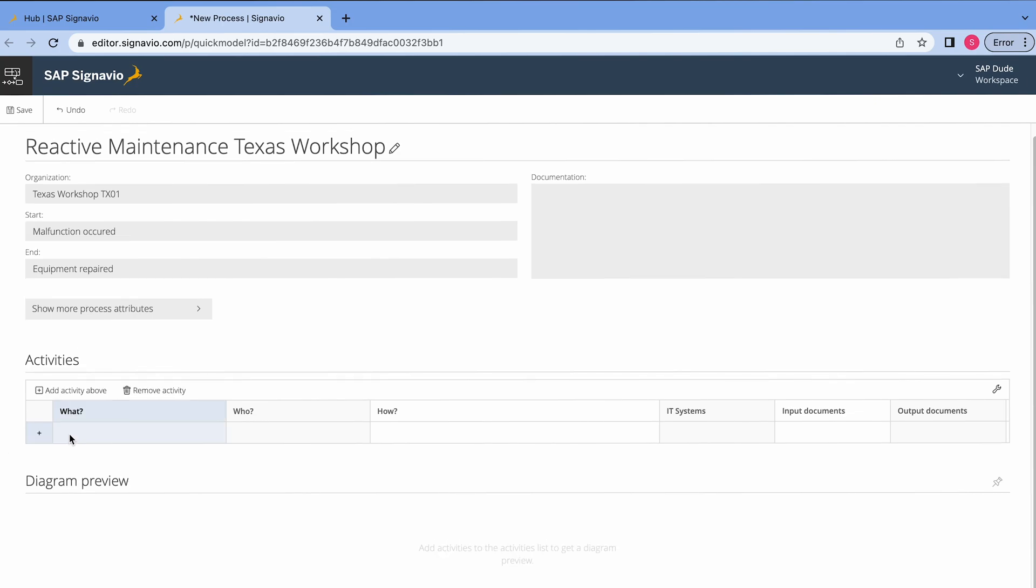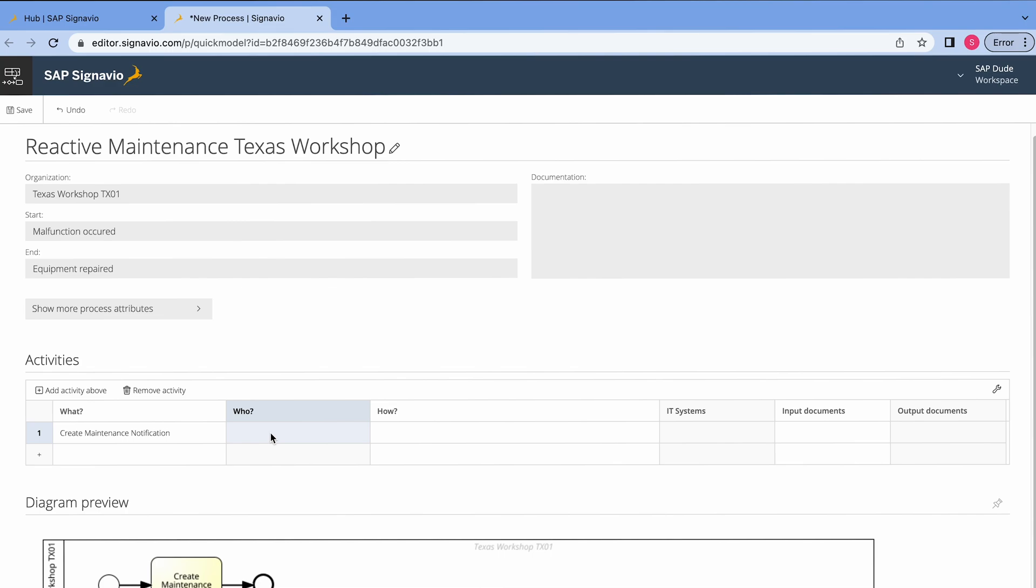Okay, the first activity is to create maintenance notification. So I enter it in this field. Then we have next column who. Basically, here we assign a person or responsible role for this activity as you see here. In my case, it can be an employee or maintenance technician. So let's enter here employee.